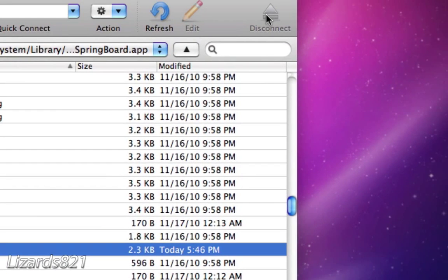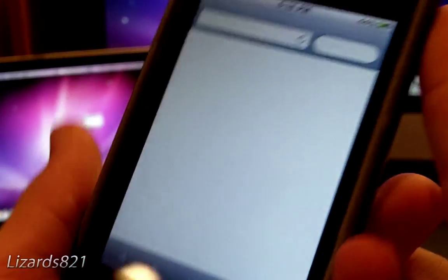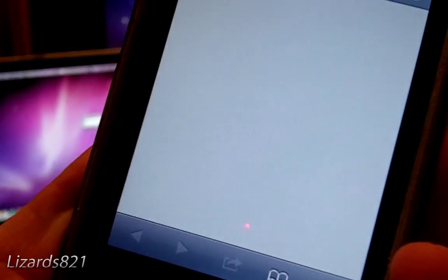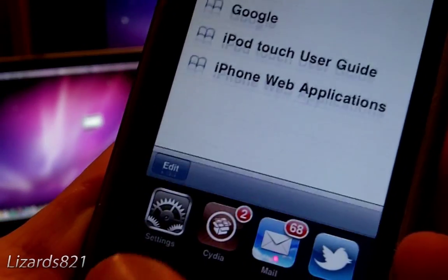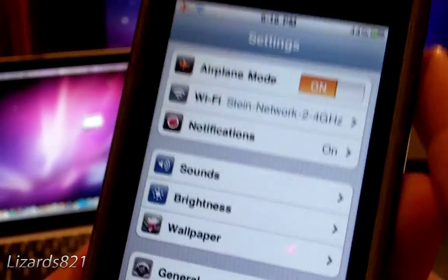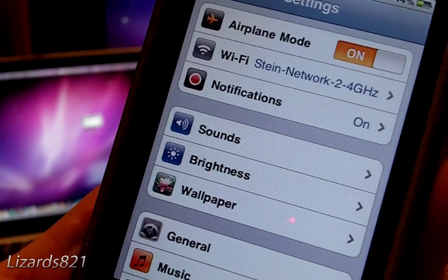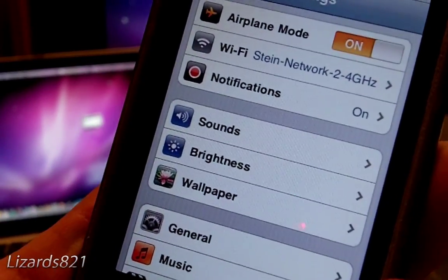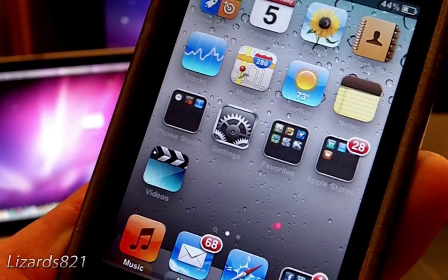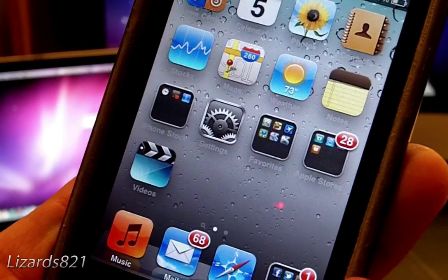Your transfer is complete. Simply disconnect the device and respring your iPod Touch or iPhone. All you need to do is respring and you should be good to go. So that's about it — I hope you enjoyed this video. Please remember to favorite, comment, rate, and subscribe. I'll see you guys later.